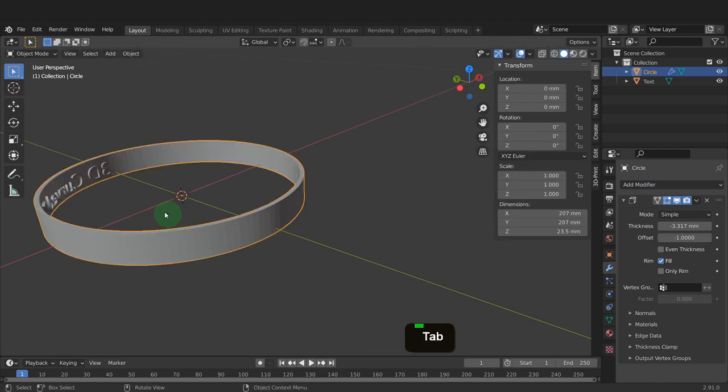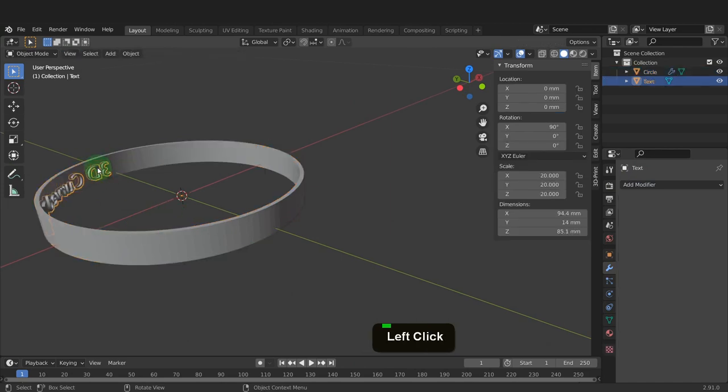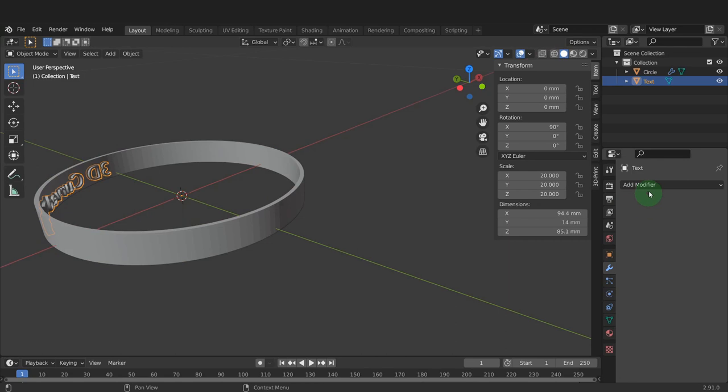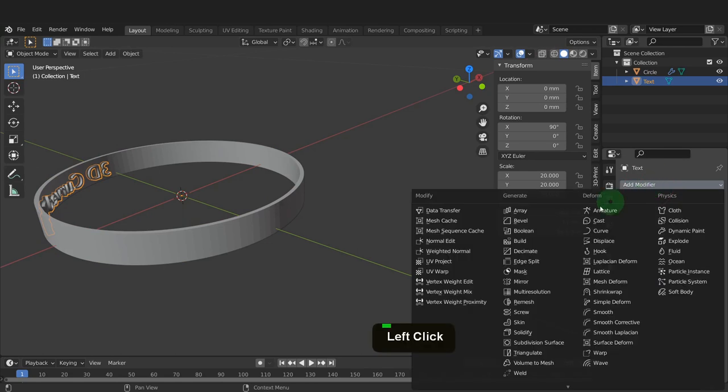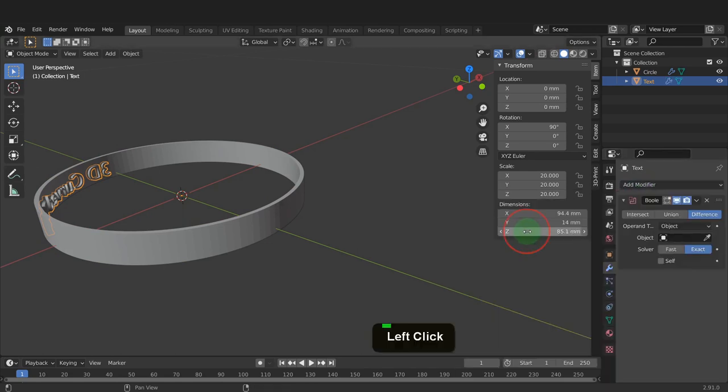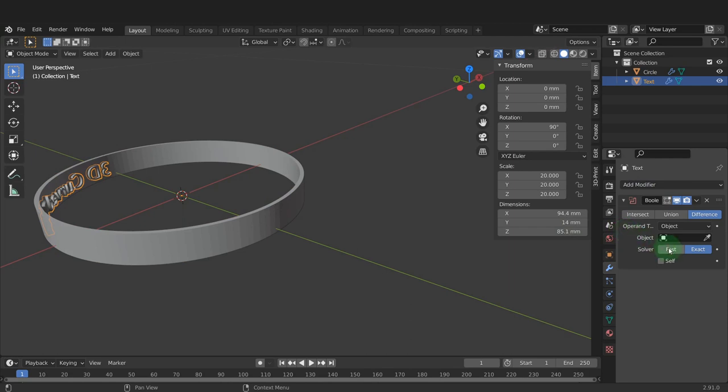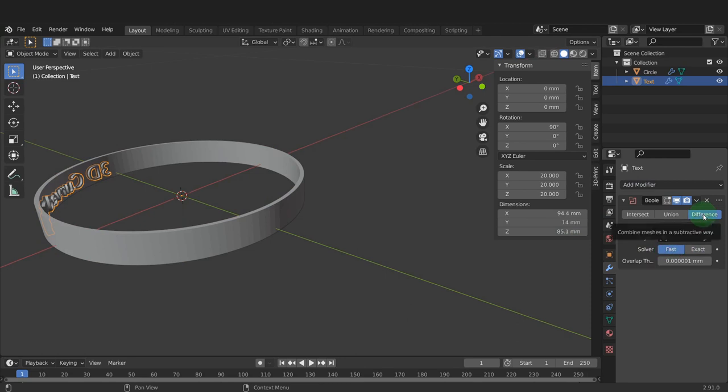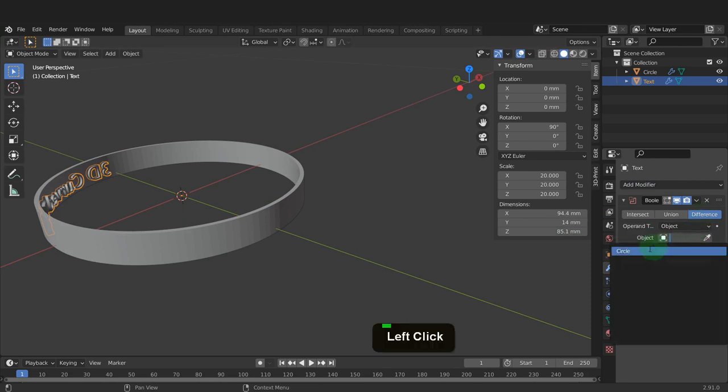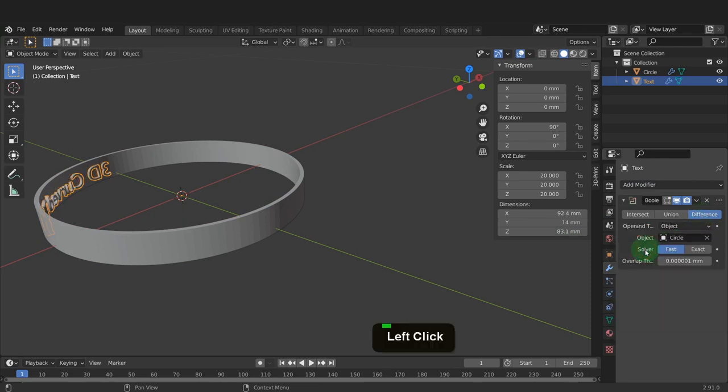Now tab back to object mode and select the text object. Come over to the modifiers tab and click add modifier. We can choose a boolean modifier. This will subtract the overlapping section of text from the curve object. I'm going to set the solver to fast and just make sure it's set to difference. Click into object and I can choose that circle object.